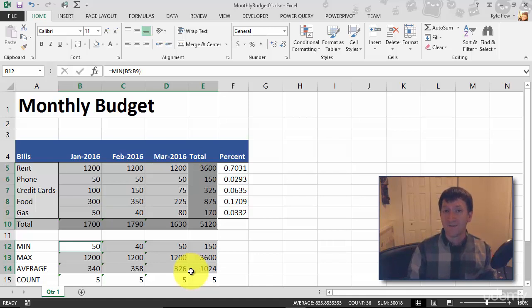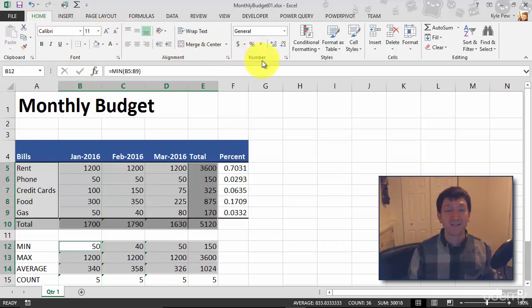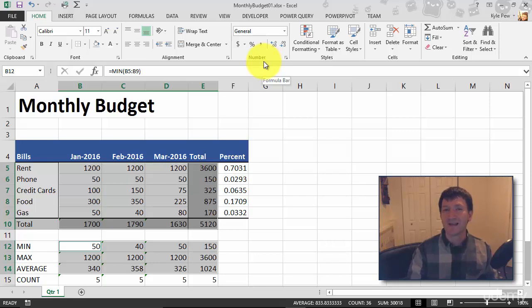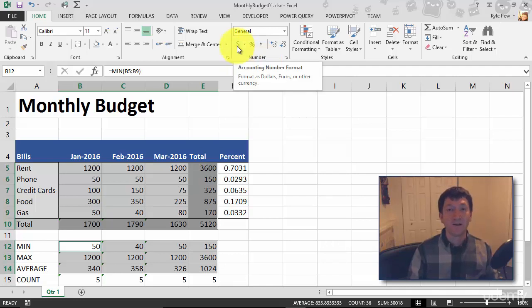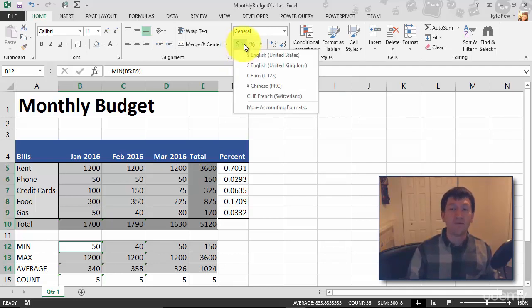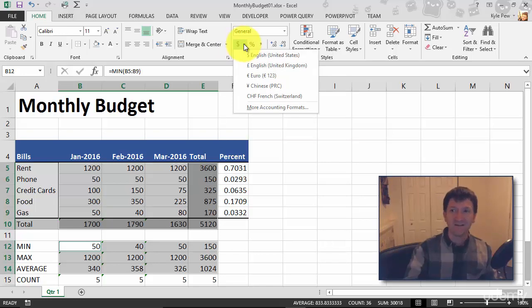So I'll go up to my home tab. About halfway through, you've got a section called number. And we looked just really briefly at this number section earlier when we were talking about the dates. Well here, I'm just going to flip on the currency style. Now I want to point out that there are a few other currency styles here. I've got English United States, I've got English United Kingdom, and Euros, and Chinese Yen, and so on.